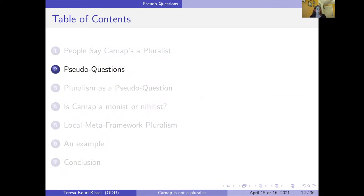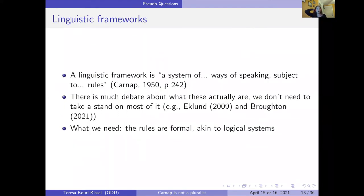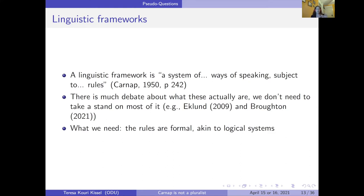For Carnap, a linguistic framework is a system of ways of speaking subject to rules. There is a lot of debate about exactly what a linguistic framework is. All we need — and I think most people would agree — is that the rules a linguistic framework is subject to are formal and constitute a logical system. There's something like a logic associated with each linguistic framework. These frameworks get set up: you set up your logical rules, just like Carnap says in the principle of tolerance, in order to answer certain questions.